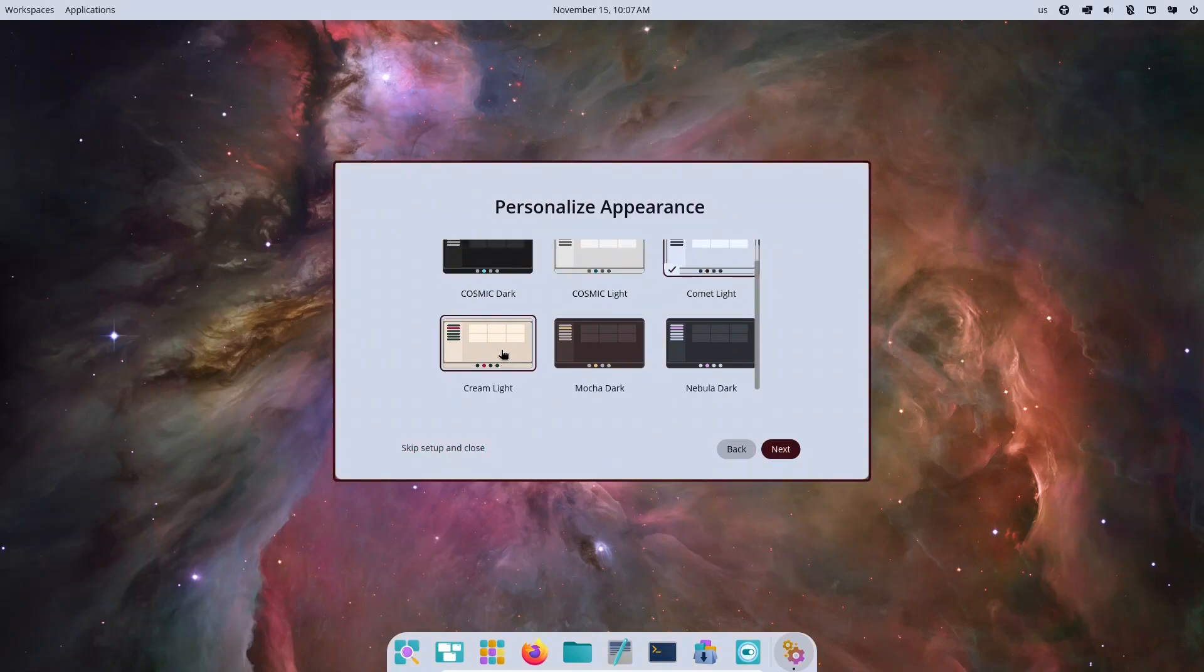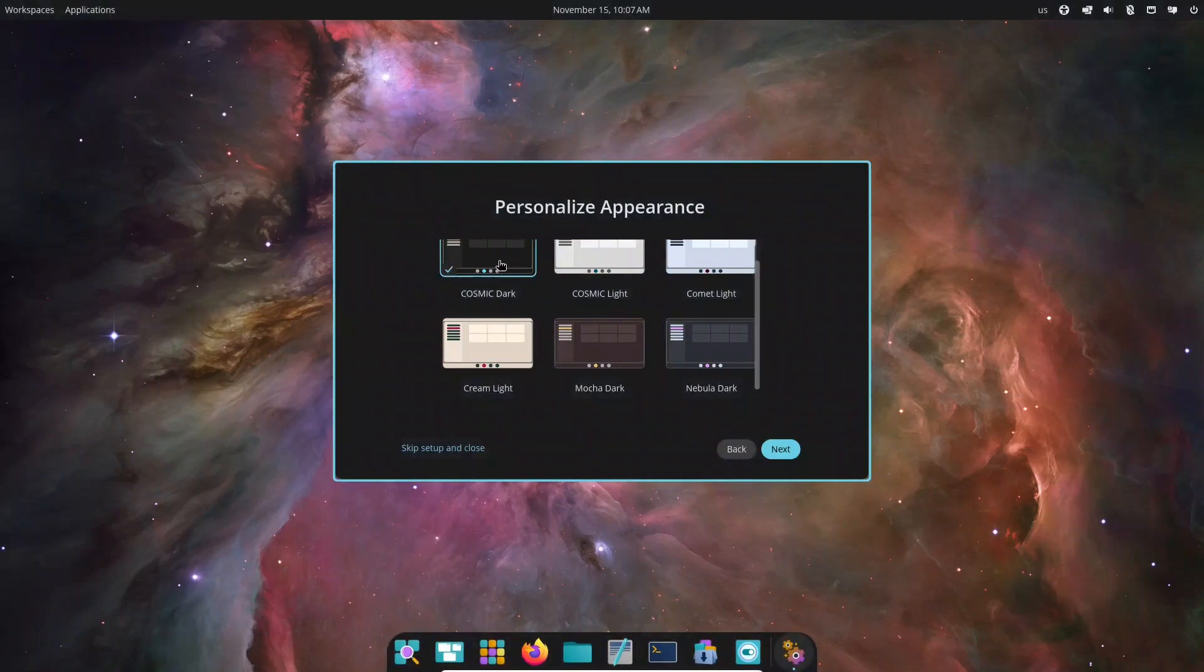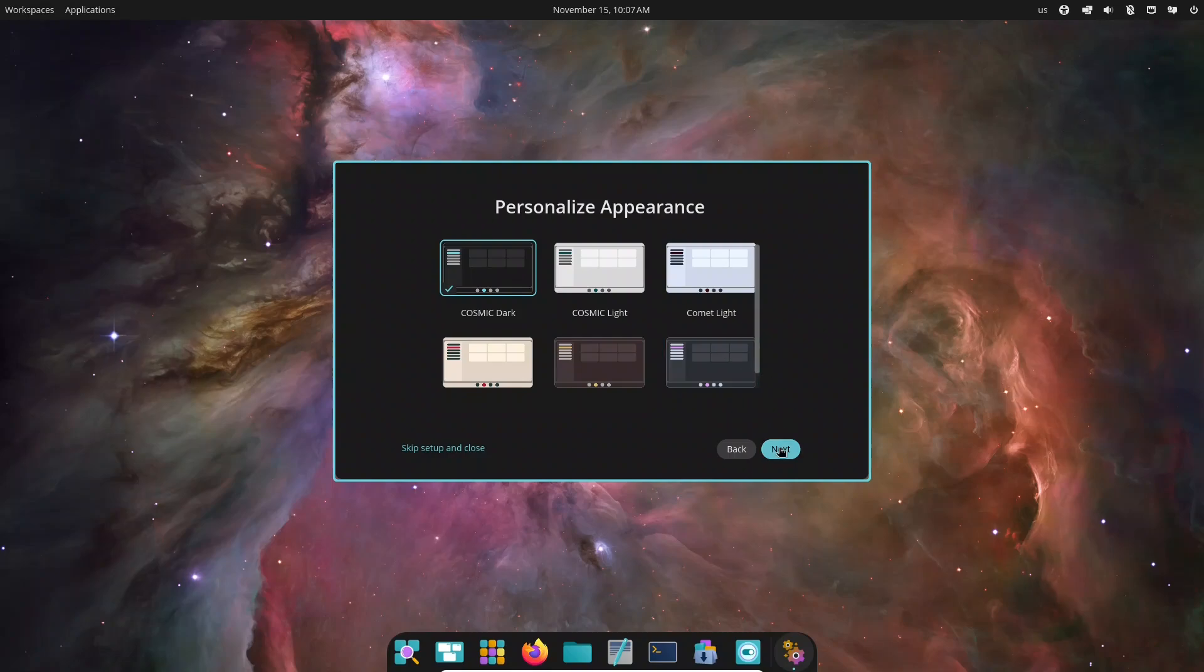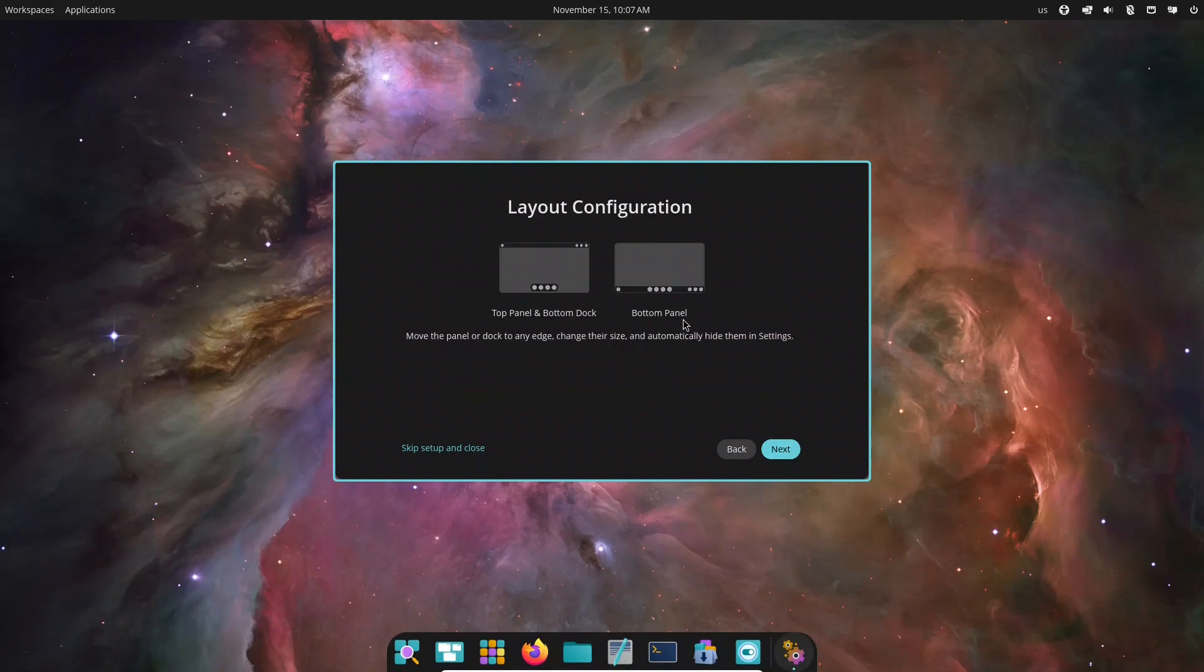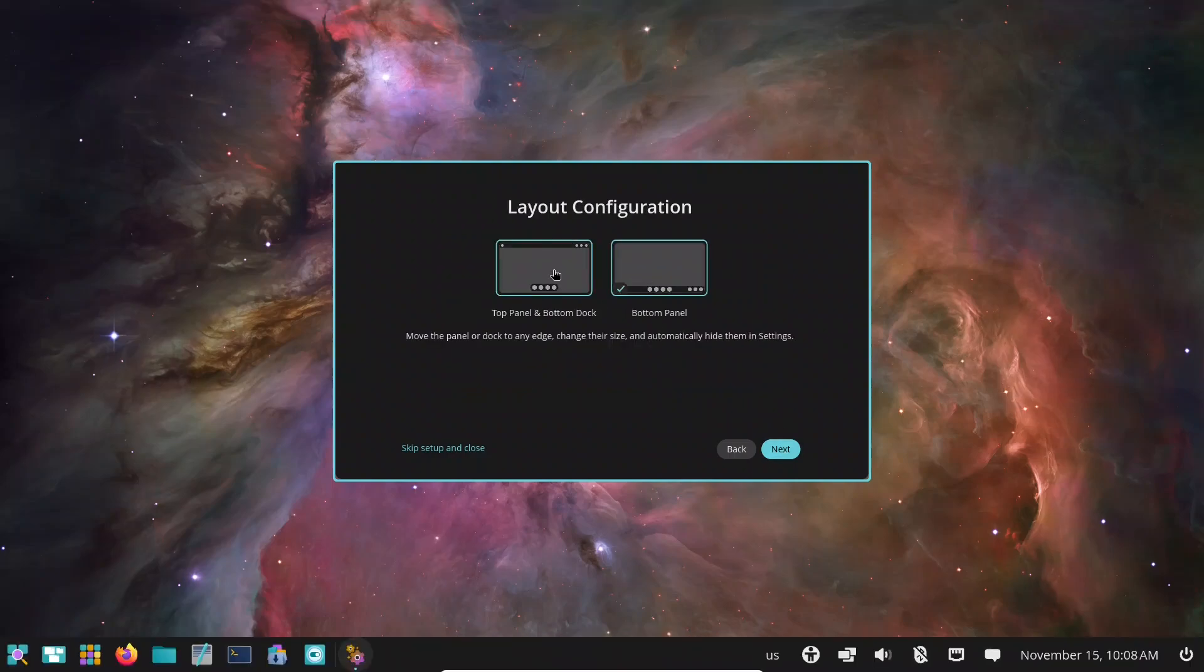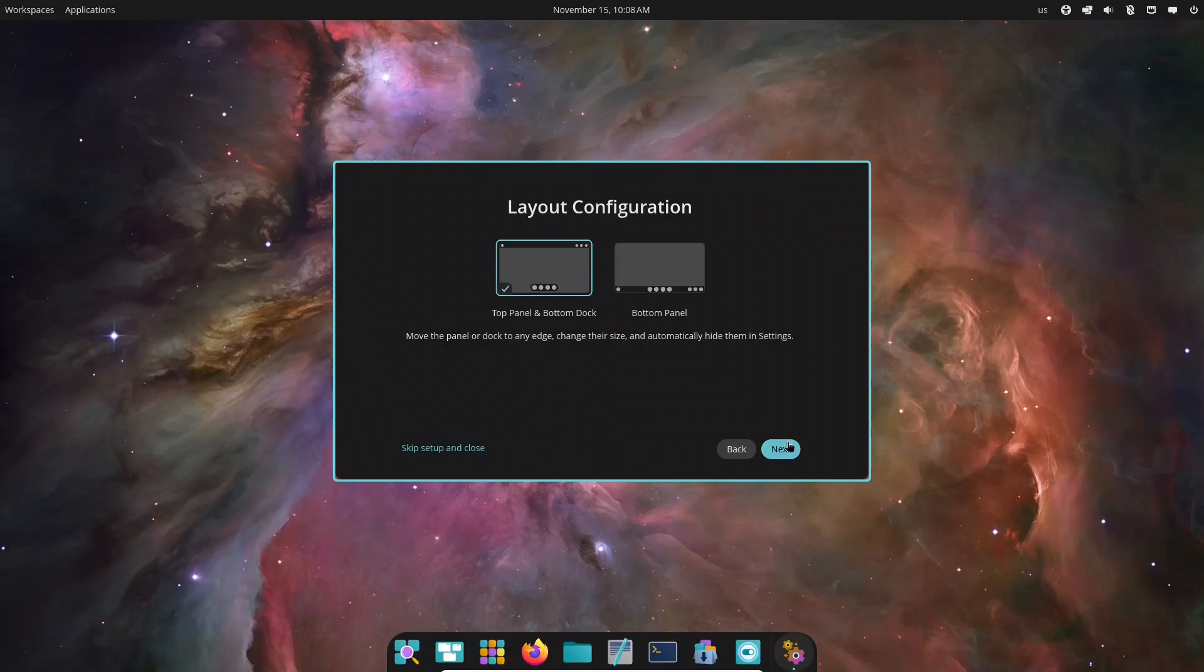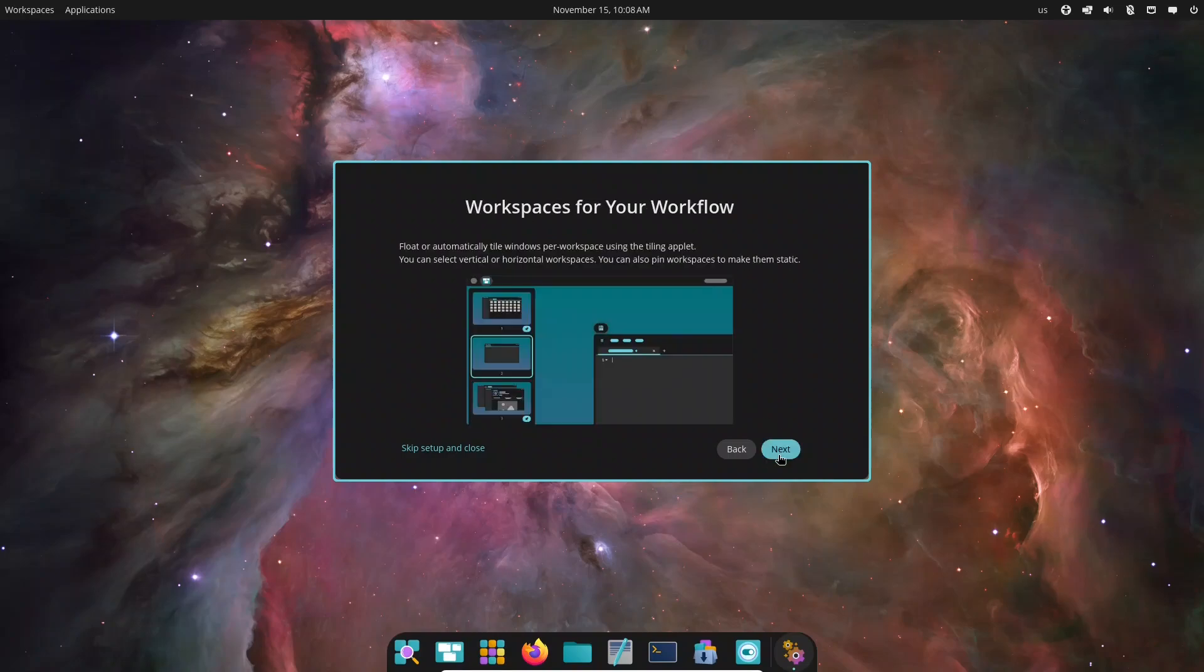You'll notice a clean layout with the dock on the left, separating app launchers from workspace controls. Pressing the super key brings up a modern full-screen launcher that's quick and fluid. Animations feel premium, whether you're navigating with a mouse or keyboard. Searching, switching perspectives, or jumping between workspaces is smooth and intuitive.